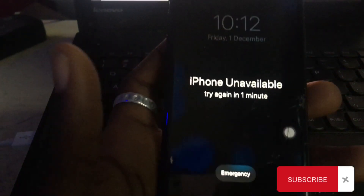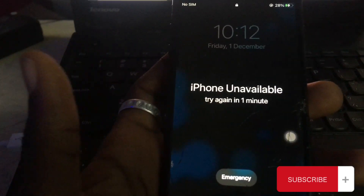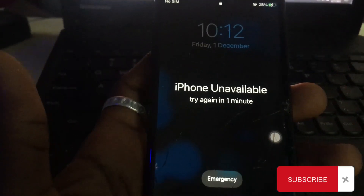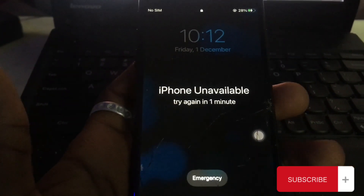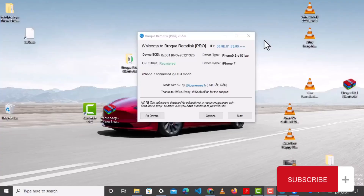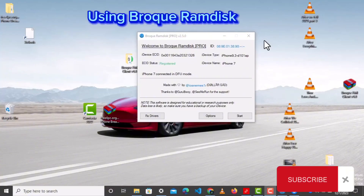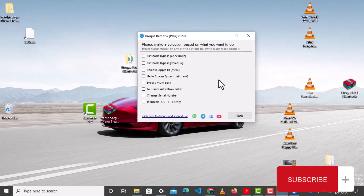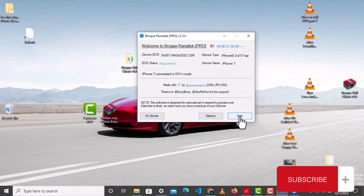We are going to unlock an iPhone which is unavailable with signal. To start, put your device in DFU mode, then register your device. Click on options, then click on passcode, which is on RAMDEX.